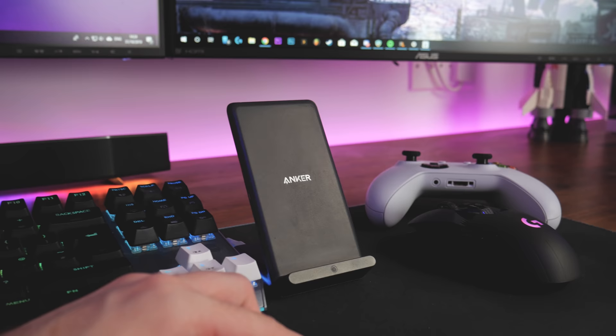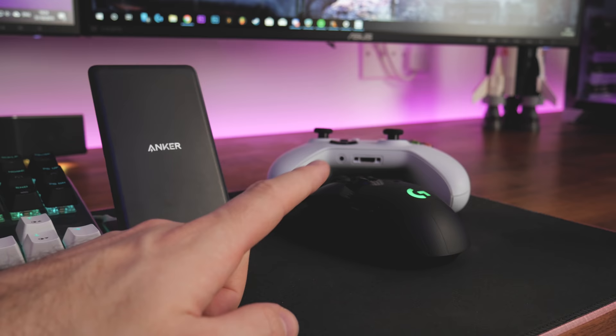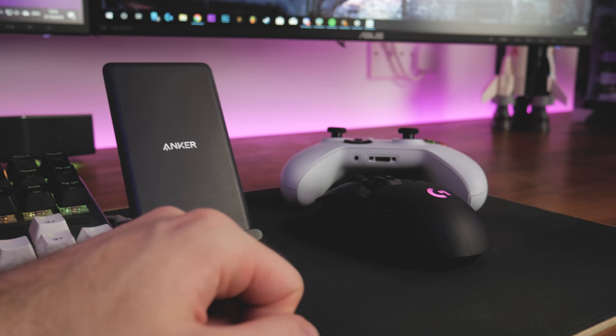Moving on, we have the Logitech G902 mouse. I've had this for a good few years now. I did actually pick up a Corsair mouse recently but I've stuck with this one because I like the feel of it.